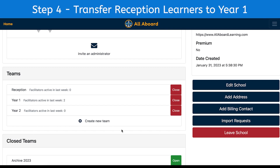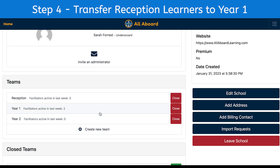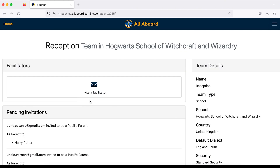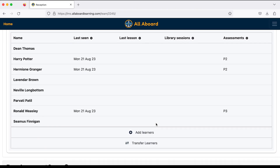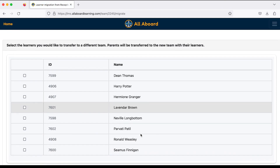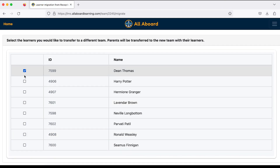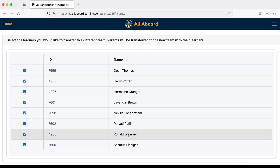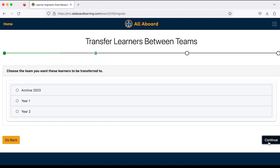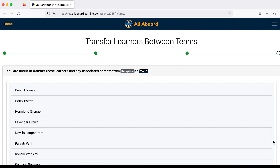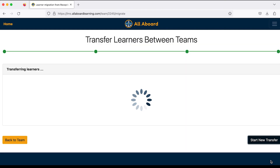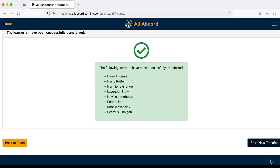Step four is to move some learners into Year One. I'll select my Reception team, scroll down, and click 'Transfer Learners.' All of these learners are now moving up to Year One. I'll click continue, select Year One from my teams list — and there's that reminder to download any assessment results if needed. They are now all in Year One.